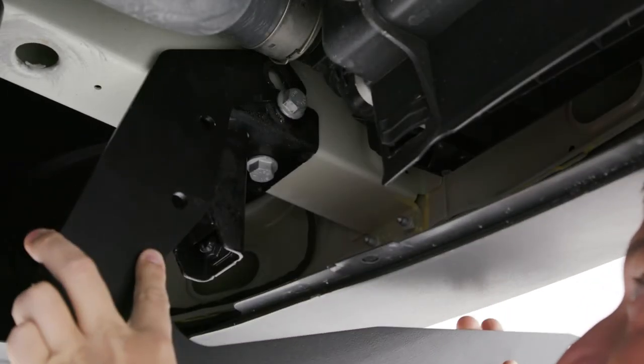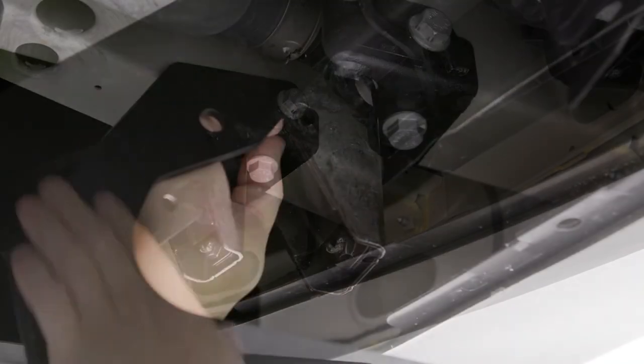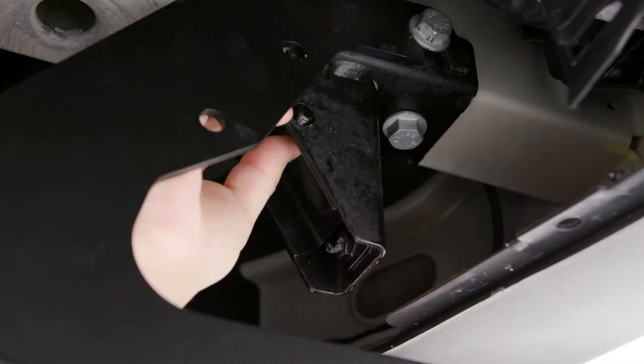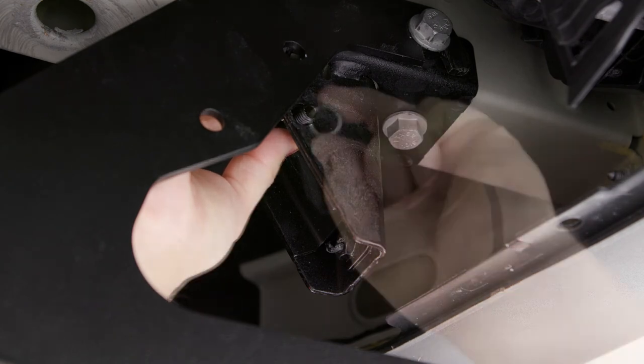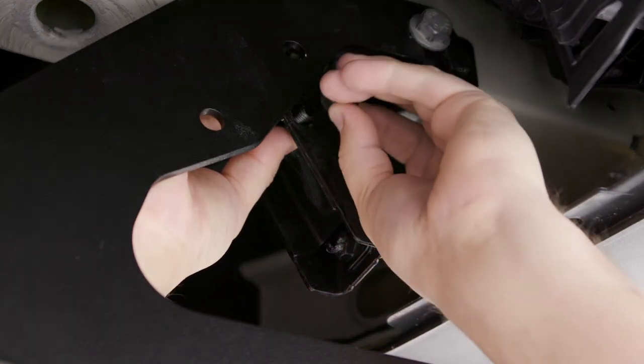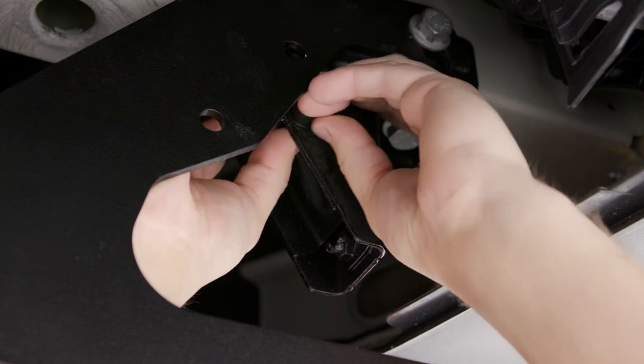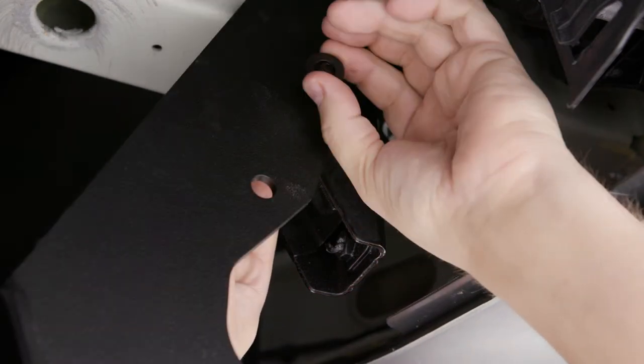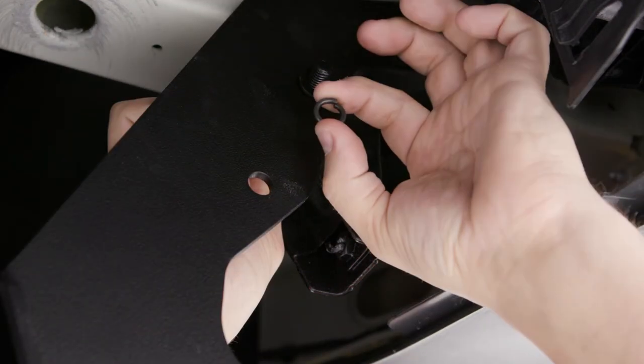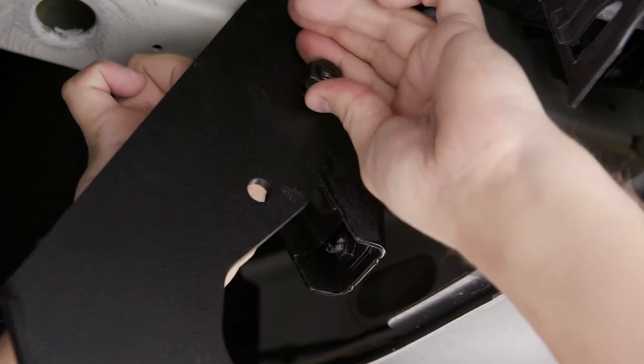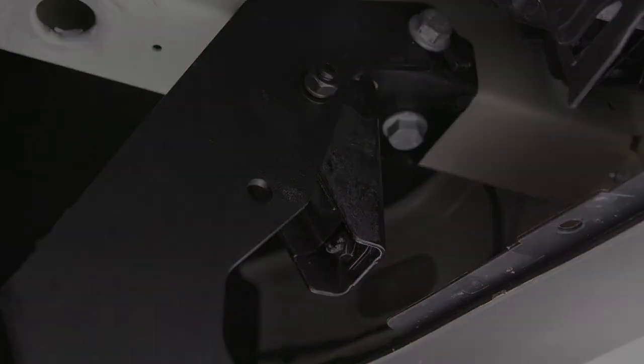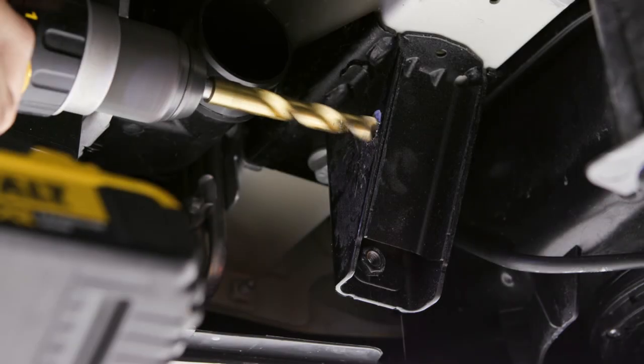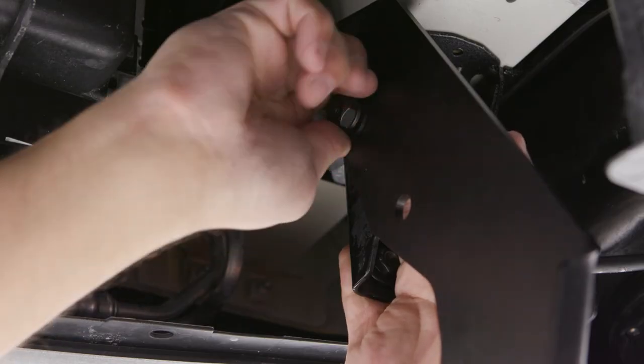Reinstall the frame mounting bracket and insert an M10 by 45 hex bolt with a flat washer through the inside of the frame channel. Next, sandwich the longer tube spacer between the frame channel and the bracket. Finish the hardware assembly with another flat washer, lock washer, and hex nut. Repeat this entire process on the passenger side.